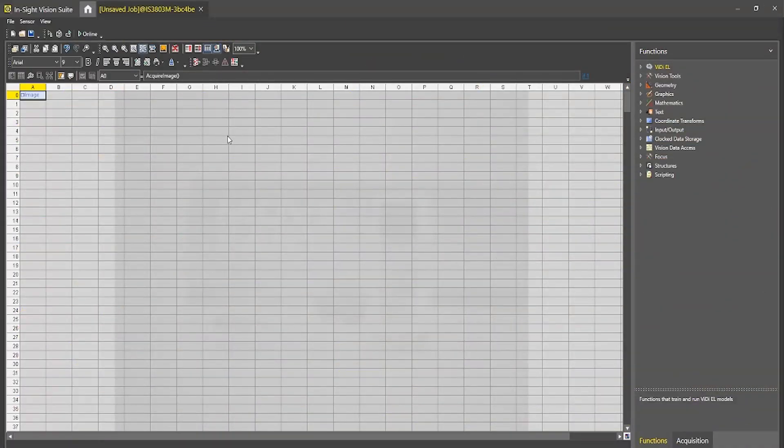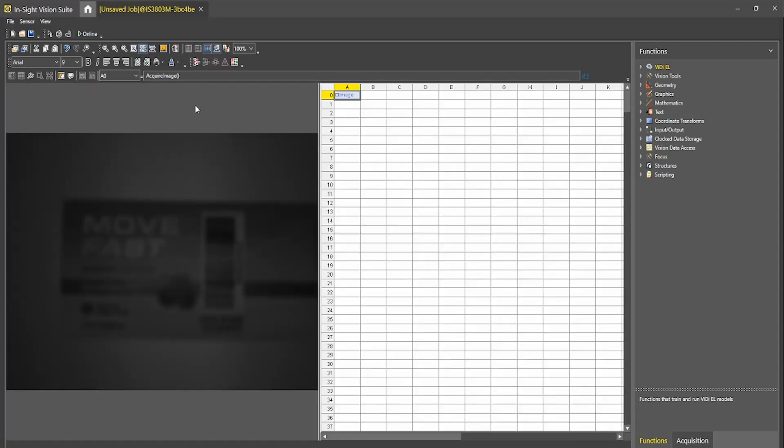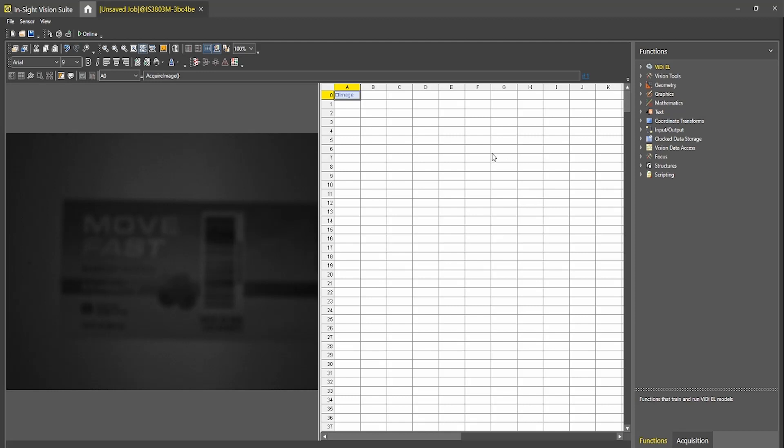Okay, so now that we're in the spreadsheet view, the first thing I want to do is change the view of my editor. So if I come up here and press change split, you'll see that I have placed my image on my left and my spreadsheet on the right, which is where I'll be configuring all of my vision tools.